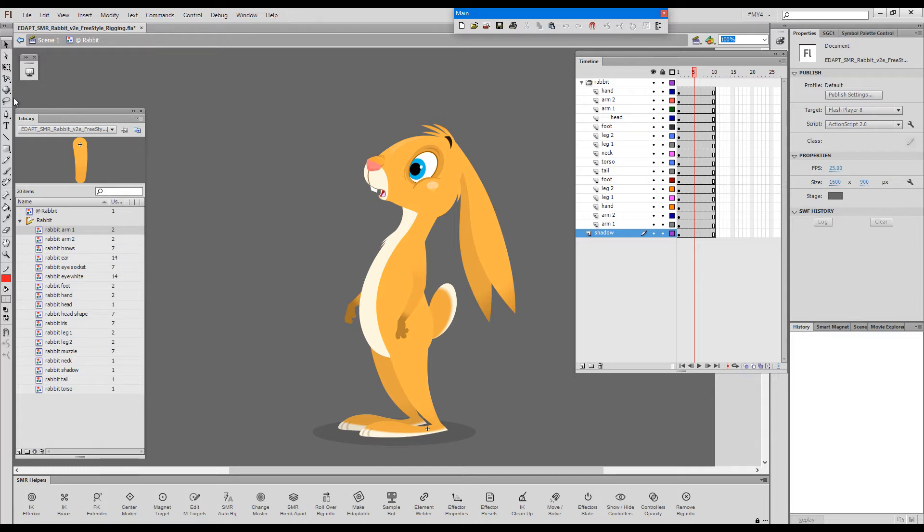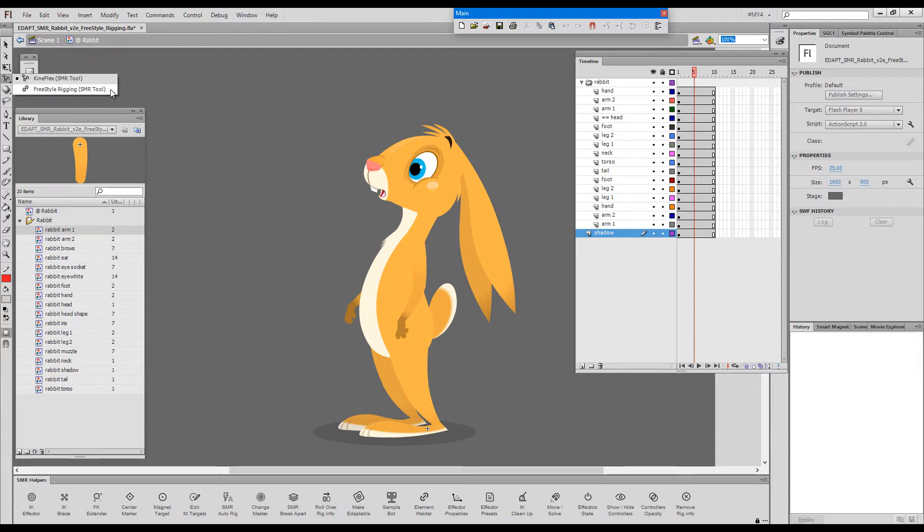The freestyle rigging tool, usually grouped with Kineflex, is now as stable and polished as it can be. So freestyle rigging is now our preferred method of smart magnet rigging.